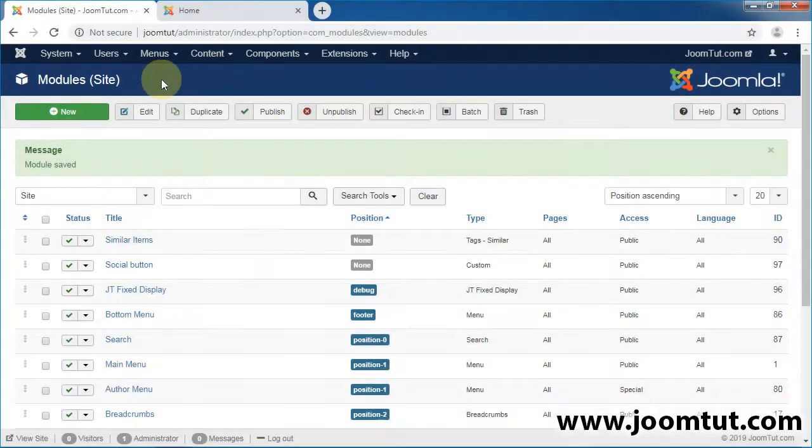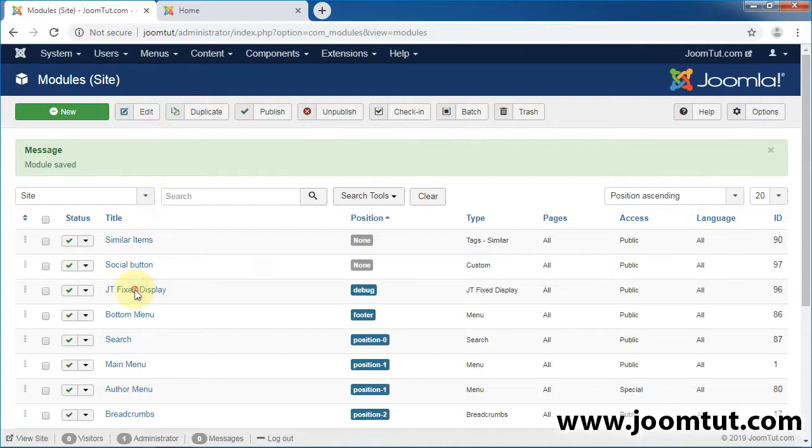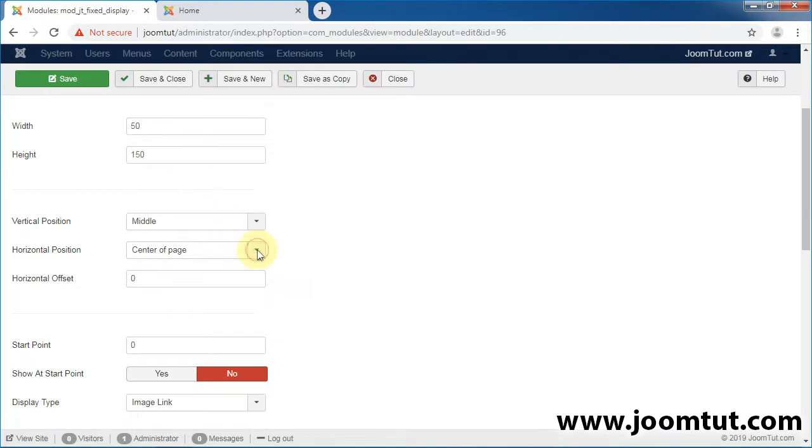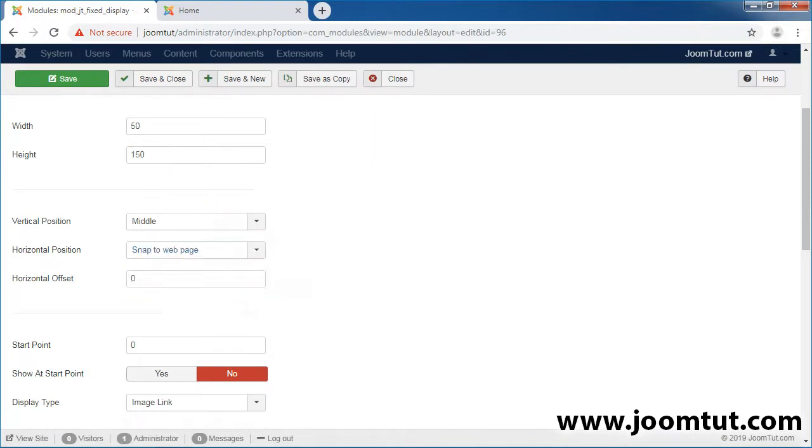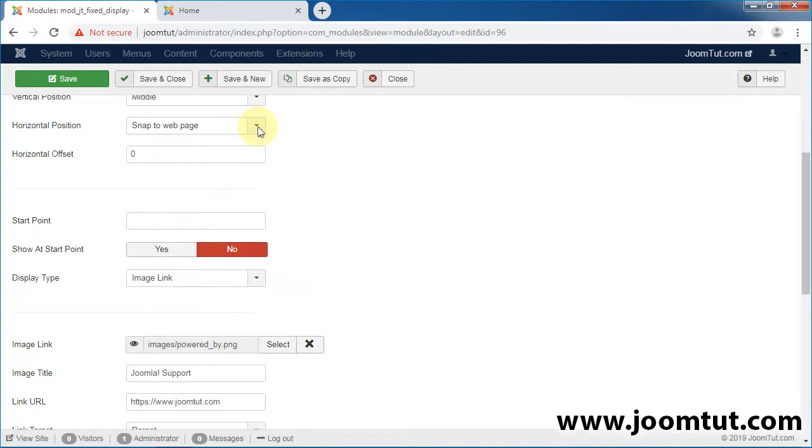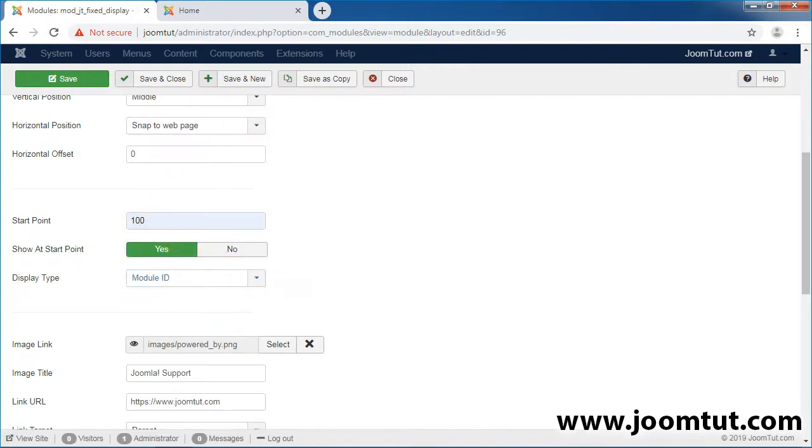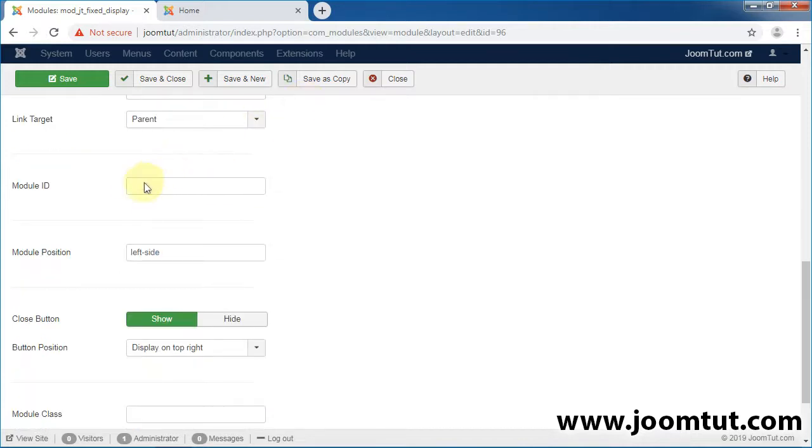Now, open the module JT Fixed Display again. Enter the ID of the module social button.